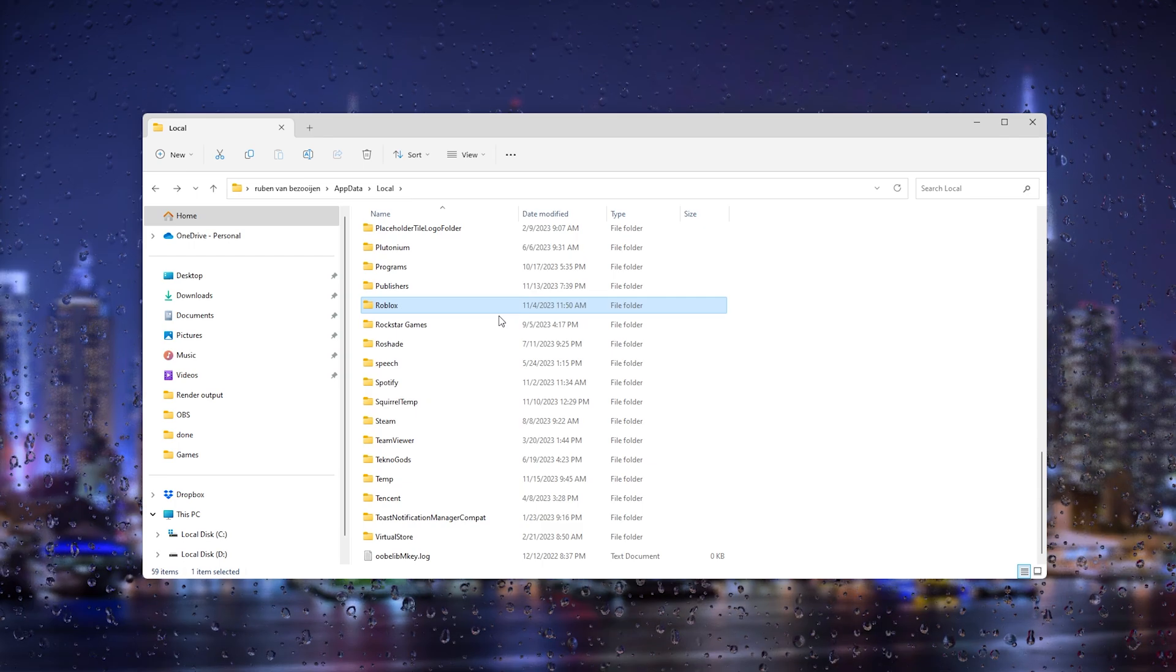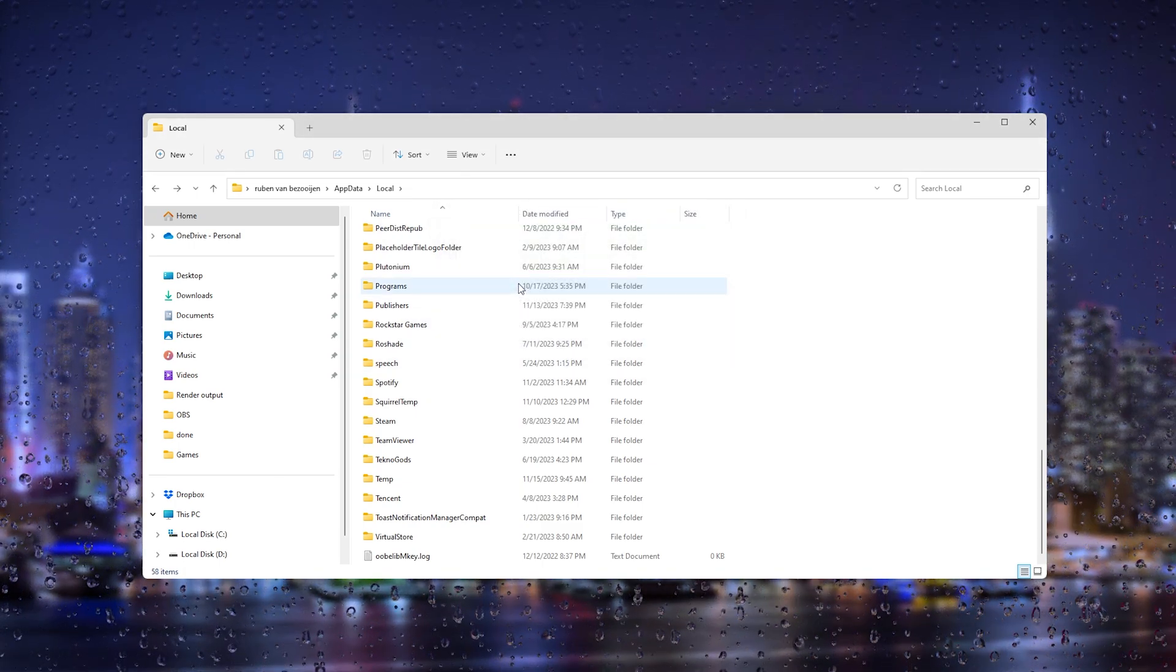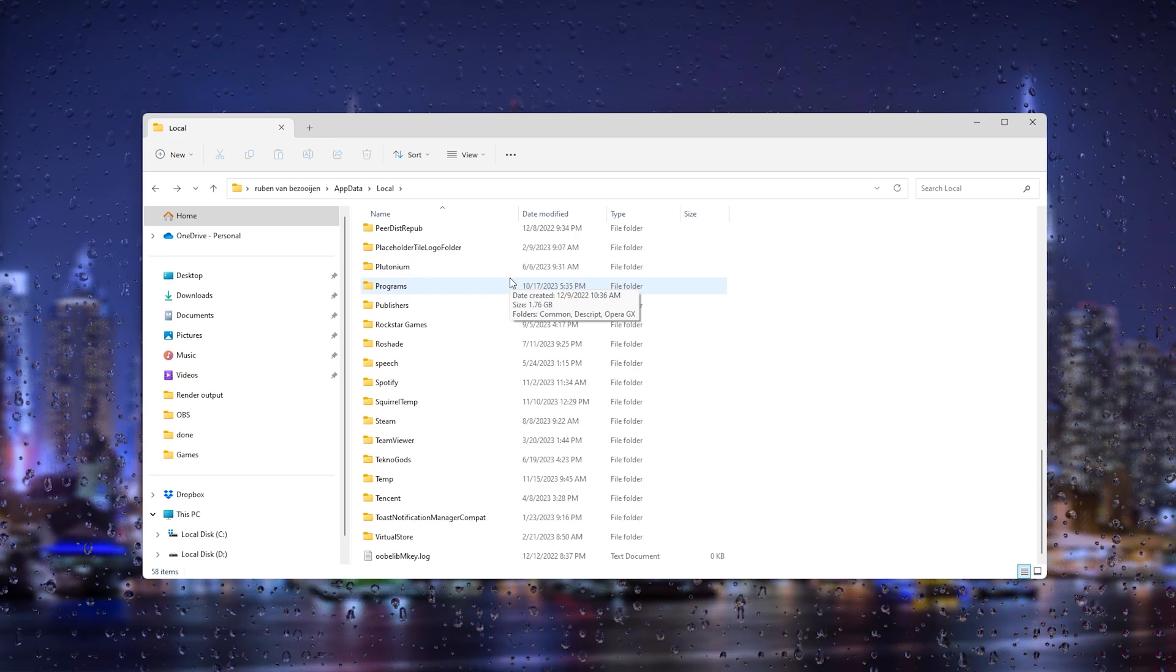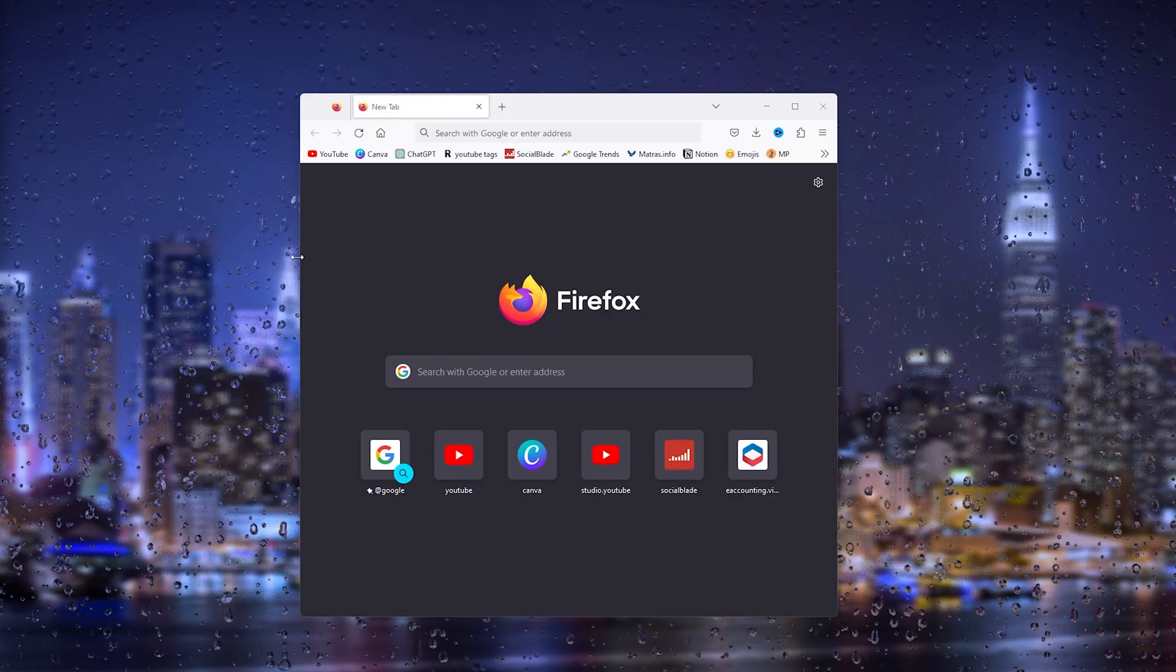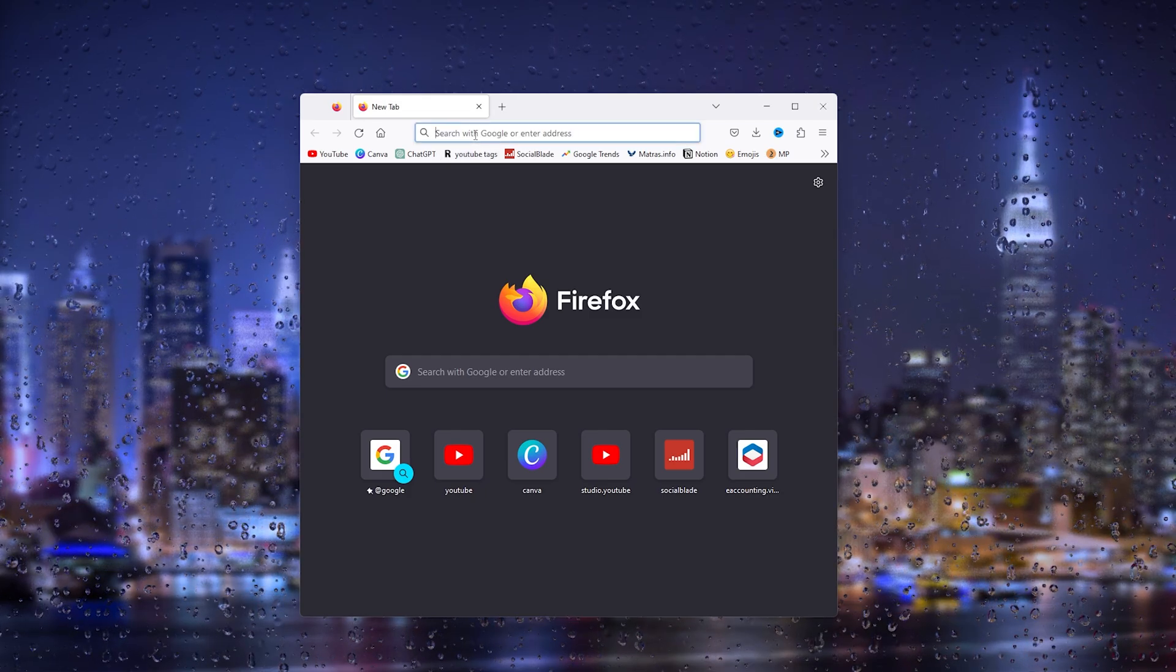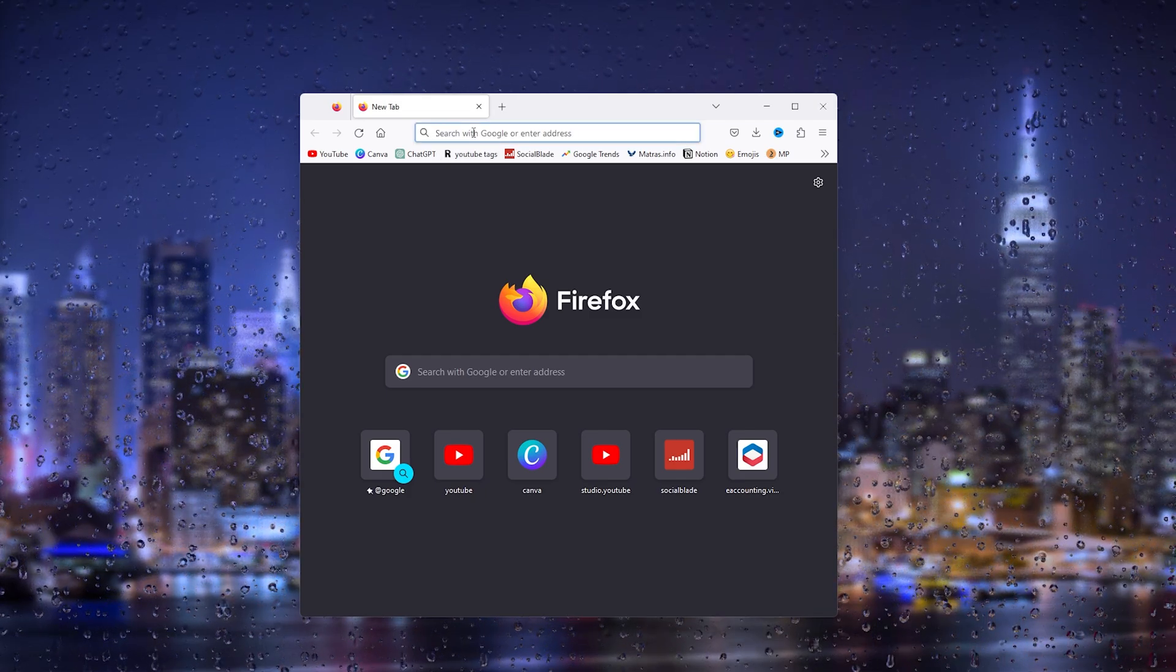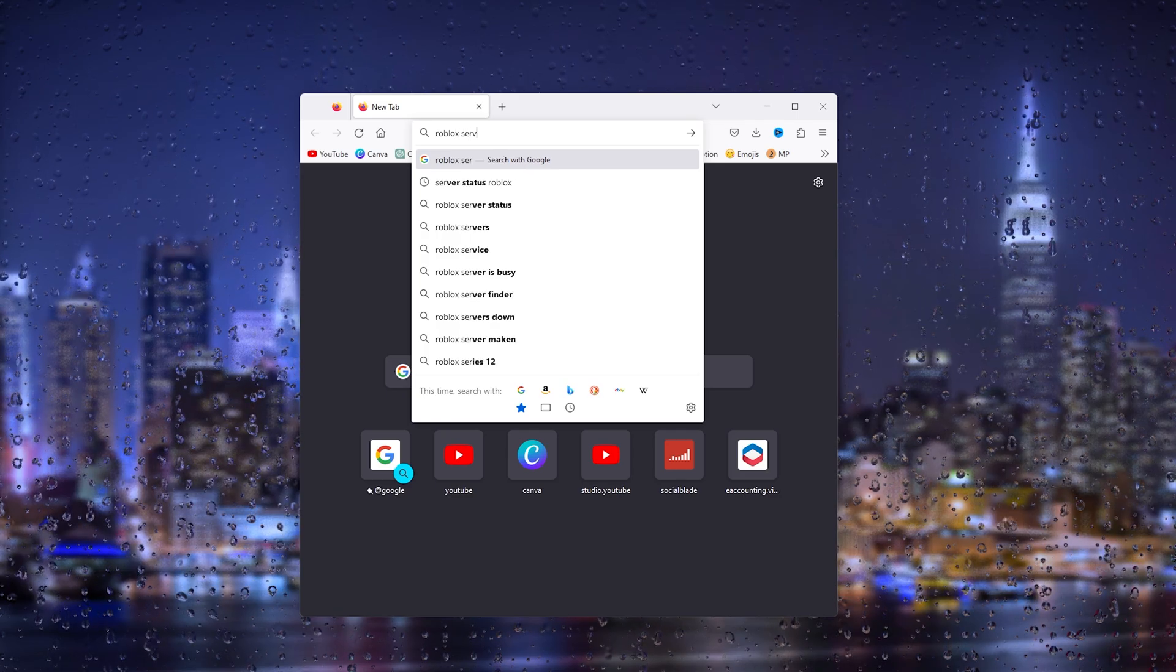All we do is right click it and delete the folder right here. What this will do is it will delete all the temporary files on your Roblox that you don't need. What also can be a valid option that messes with your system is the Roblox server status.